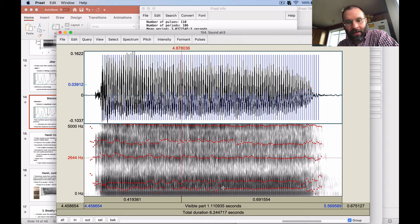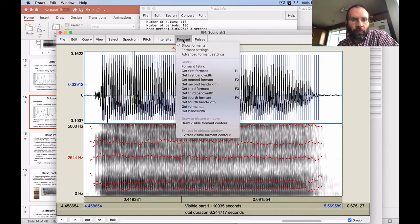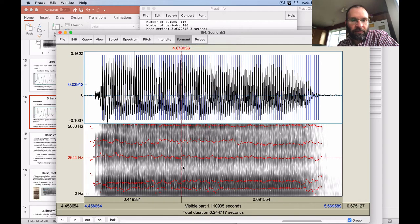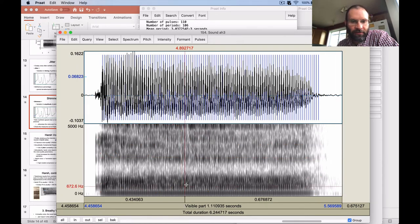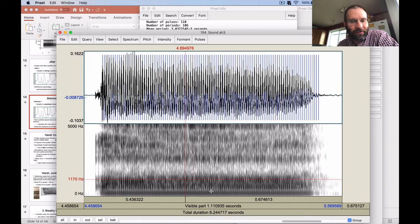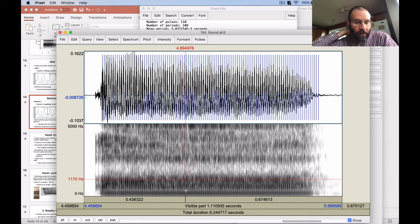Praat is basically getting it. This is F1 and F2 for my breathy voice — maybe F1 is about 670 Hz and F2 is like 1170. They're pretty close to each other as we'd expect. But I'm getting a phantom formant here which looks like it should be F1, even though it's not. We know this because F1 is relatively high — it's a low vowel.